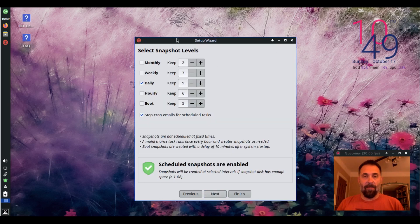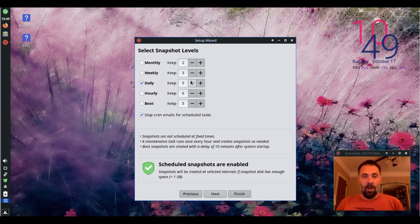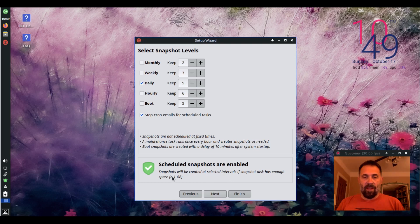You can set the frequency of these things and how many it keeps. And it will only make them if it has enough disk space.